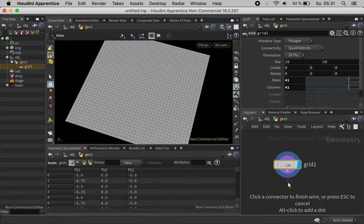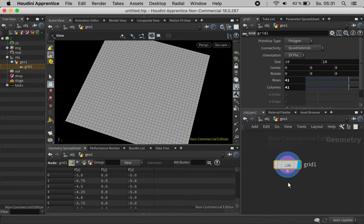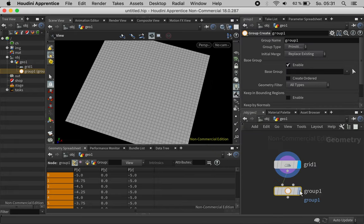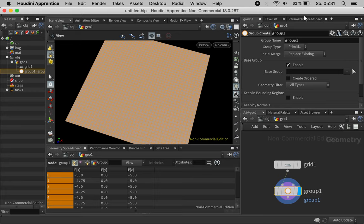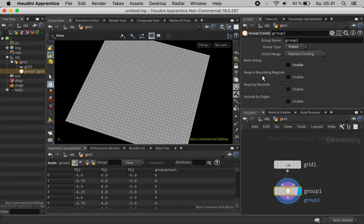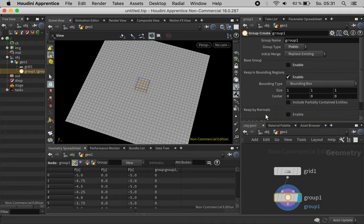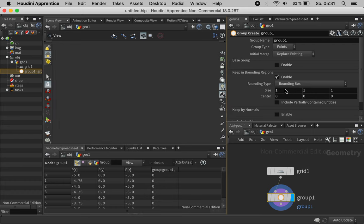So first of all we'll define the area where holes are going to be created. We will restrict this by bounding regions and just define a bounding box.